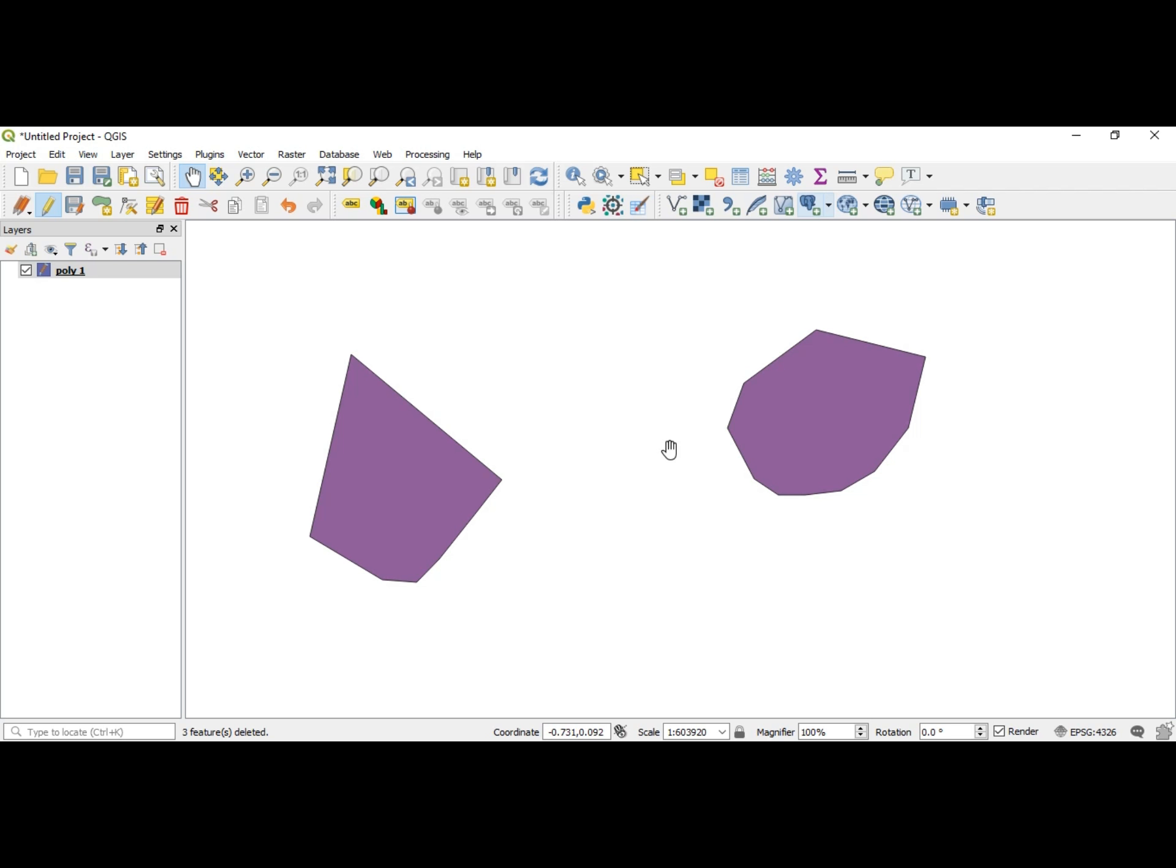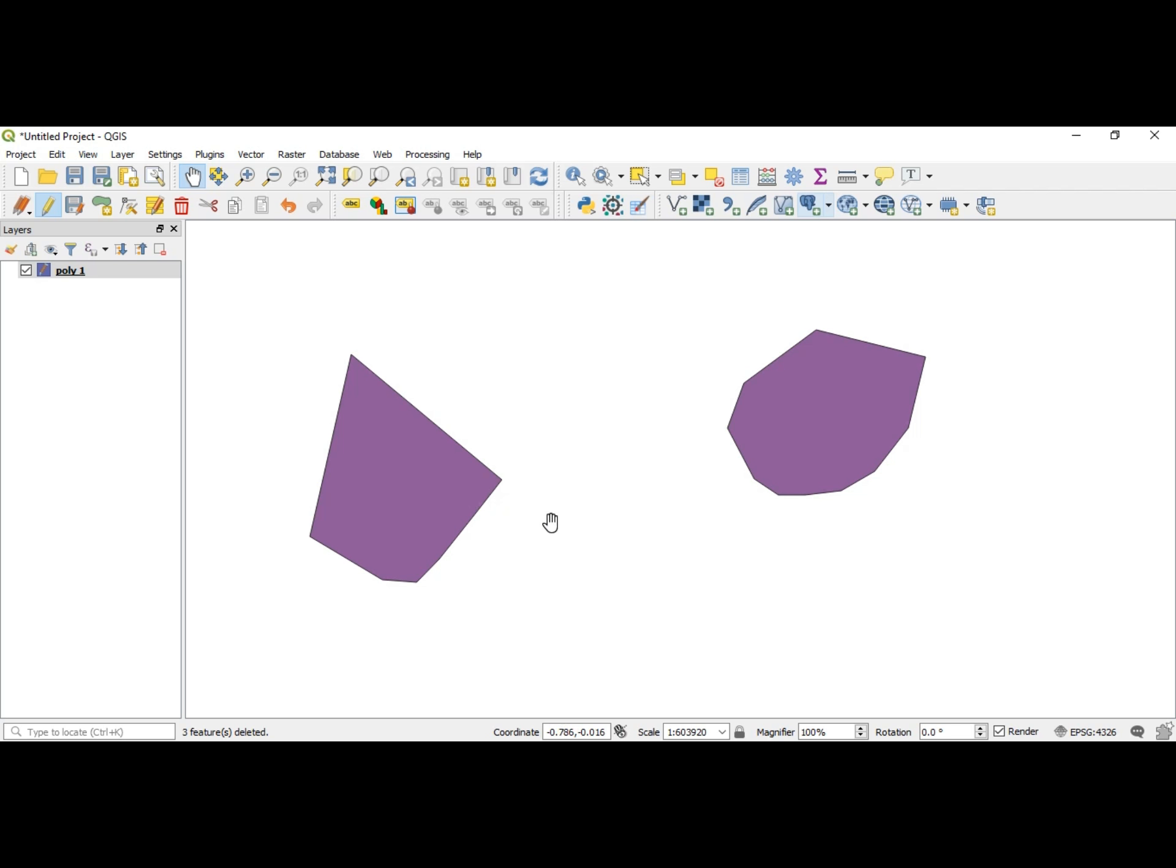So we have two polygons here and we want to offset them. To offset a curve, either you will move the curve into the polygon and the polygon will become a smaller version of itself, or you will move it out and the polygon will lose these vertices and they will become more curved. Let me show you how to do this.